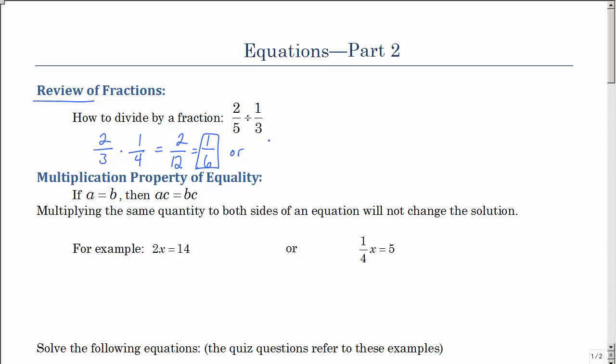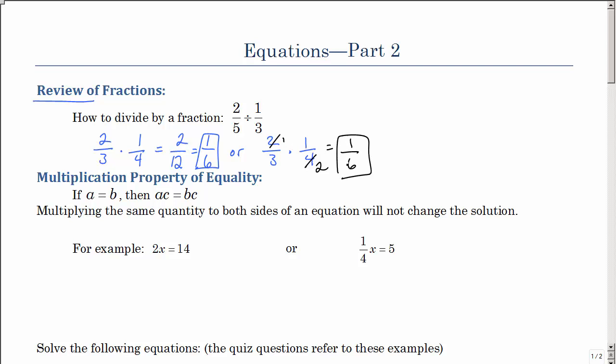Or you could go 2 thirds times 1 fourth and reduce along the way: 2 goes into 4 two times, and then you'd also have 1 sixth. So multiplying is pretty easy — you can either multiply straight across, or reduce along the way.